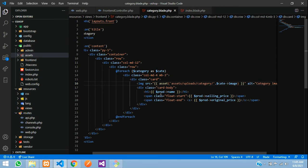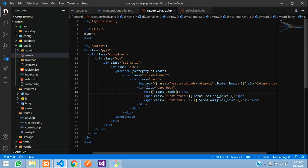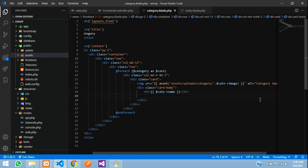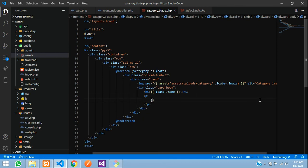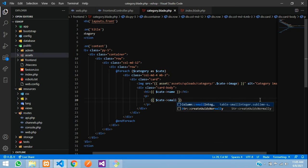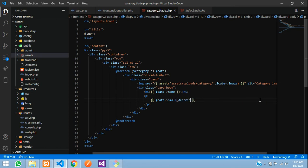Set the alt tag to 'category'. In the card body we will have the category name and description. Remove the selling price and original price fields, and instead display `{{ $cate->description }}` — or the small description. Add a `p` tag to display `$cate->description`. Save and let us check the output.